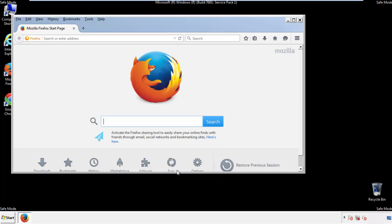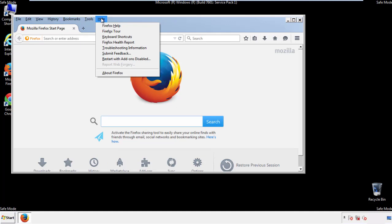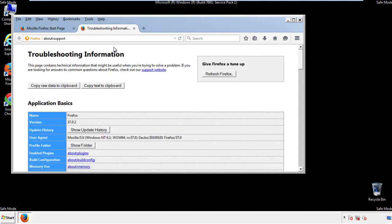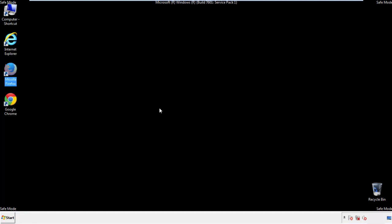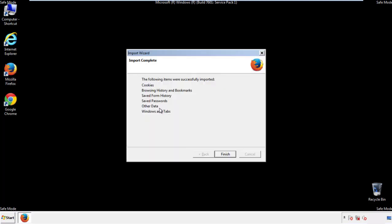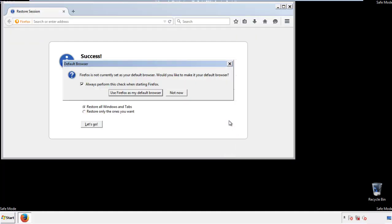Now we'll reset the browser. Choose troubleshooting information and refresh browser. Finish. And we're done. Just get rid of this.